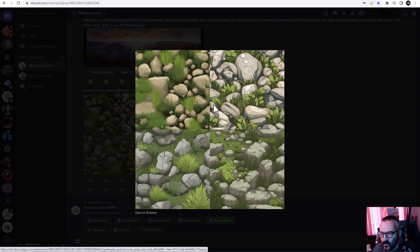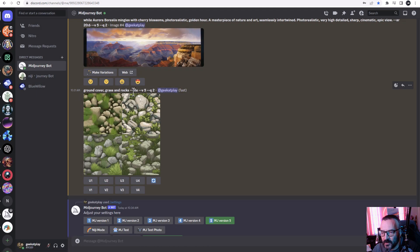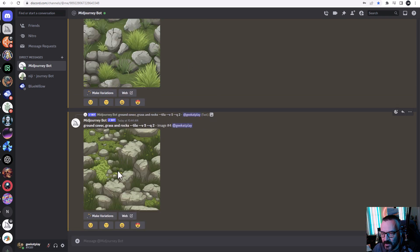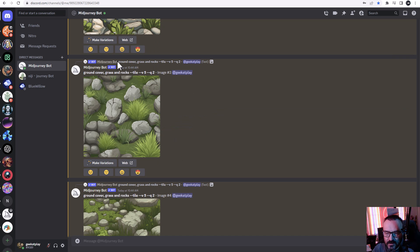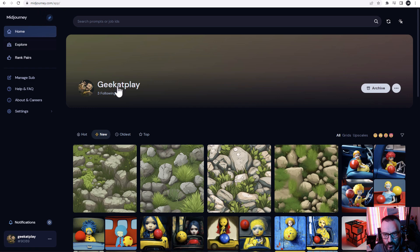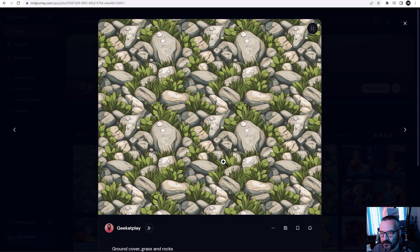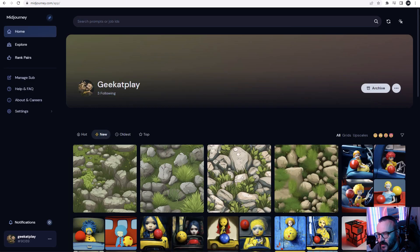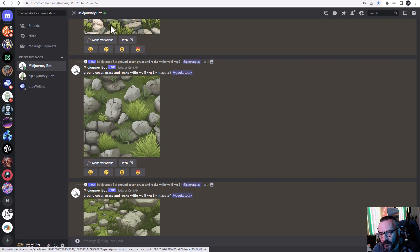Another option now enabled in version 5 that wasn't before is tiling. Tiles are great when you work on texturing, backgrounds, anything like that. Here's a simple ground cover of grass and it's already done with resizing for us. Here's a small secret: if you want to preview how well a tile works, go to midjourney.com/app, go to your home, and clicking on a tiled image shows you the tiled preview — you can see exactly how well it tiles.